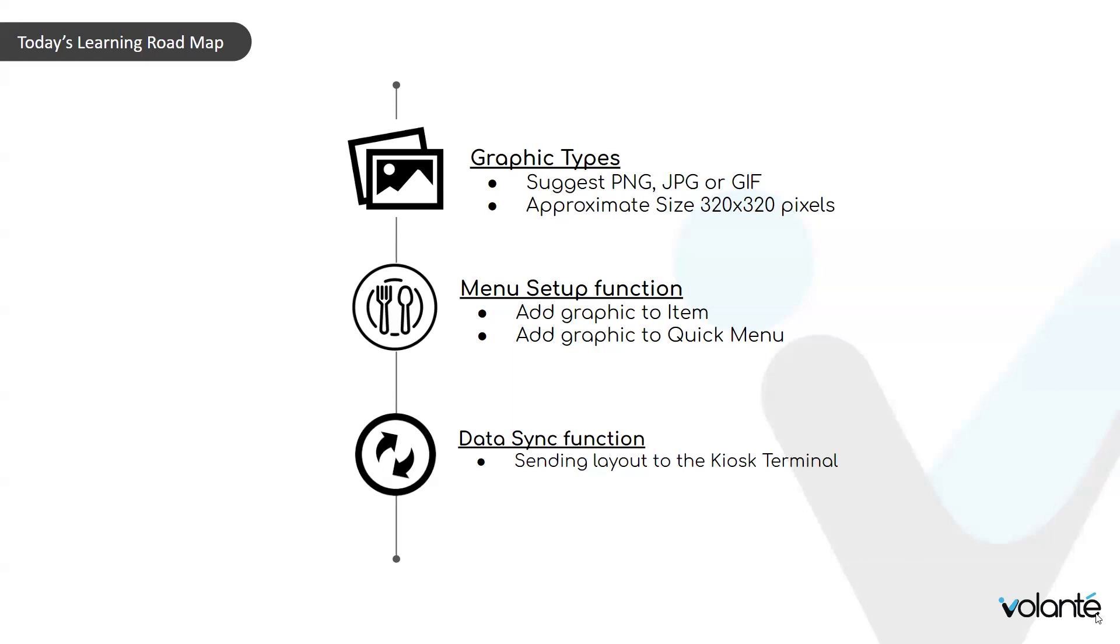When a graphic is added to our item, that becomes the default items graphic. This means it appears on the ordering screen and any other sections within the kiosk, as well as the default ordering icon. When we add a graphic to the quick menu button, this graphic will override the item default, however, only on the ordering screen.